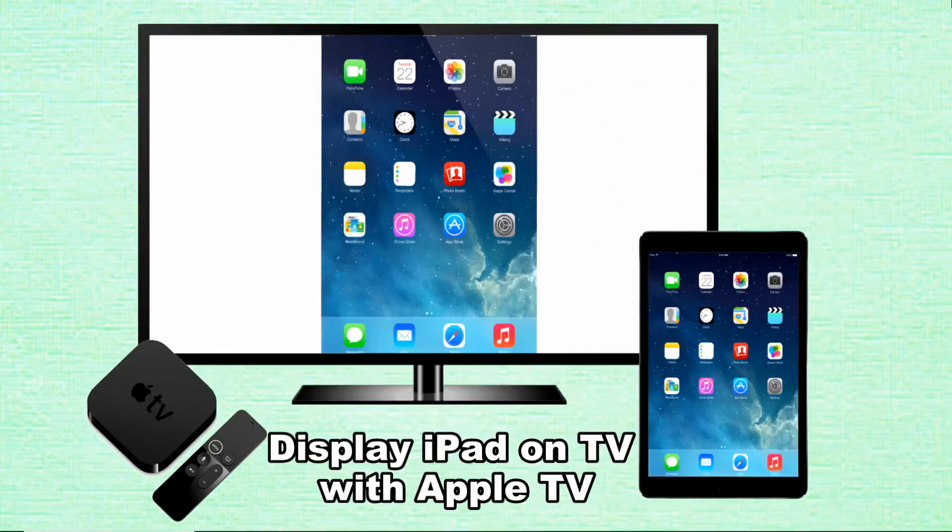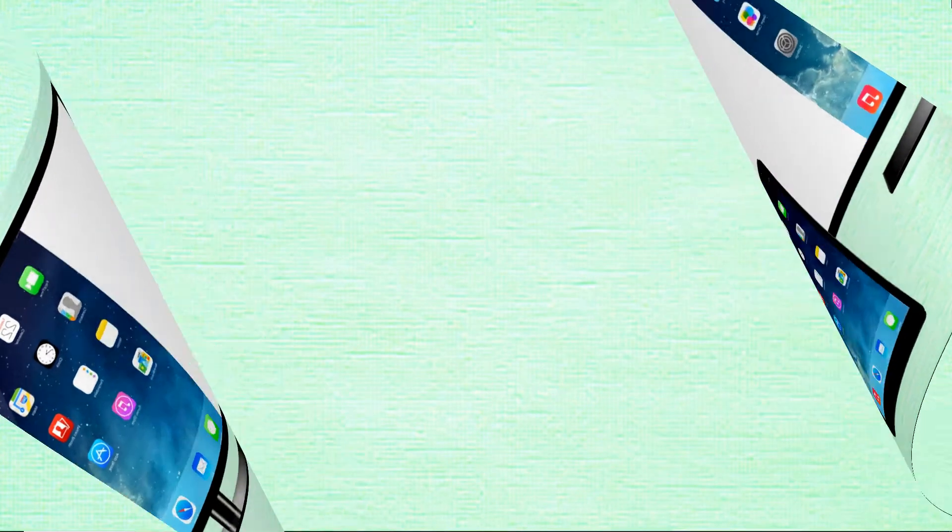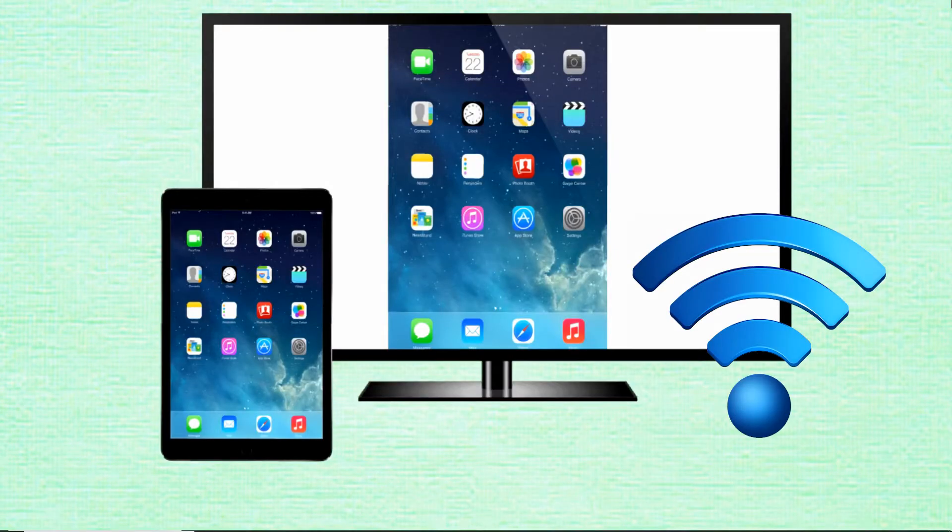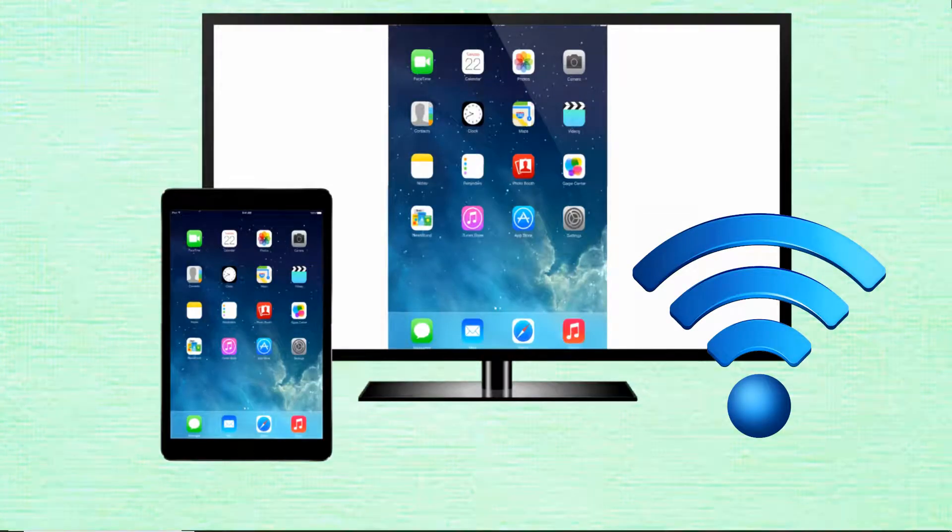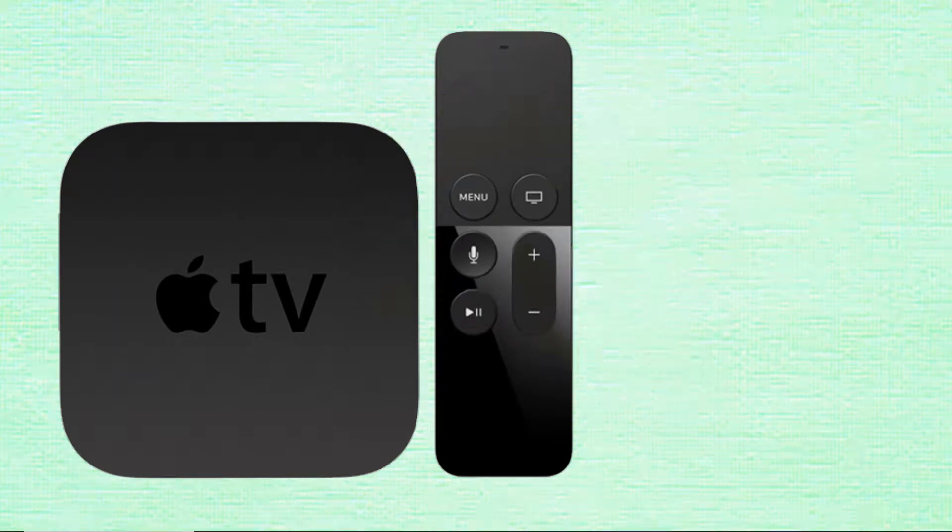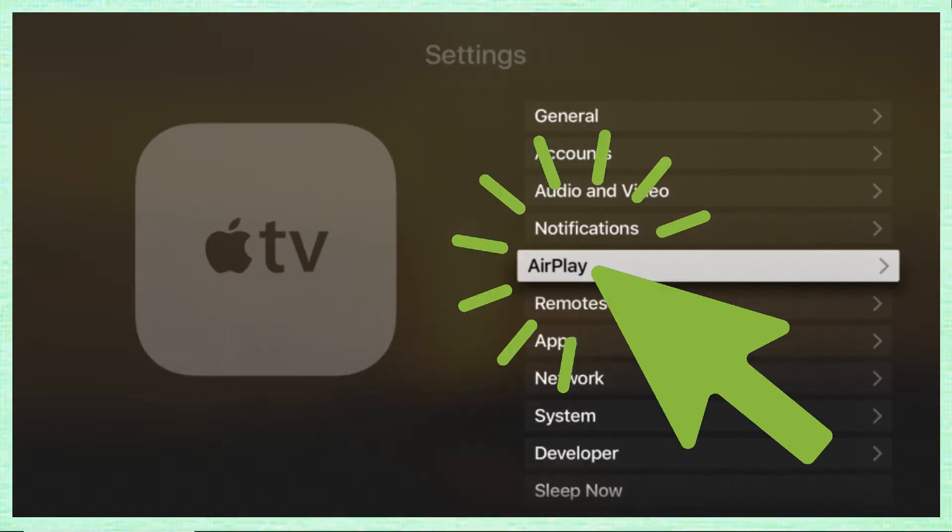First is to display iPad on TV with Apple TV. Set your iPad and TV under the same wireless network. Click the menu button to open the main menu on your Apple TV, then scroll down to settings.